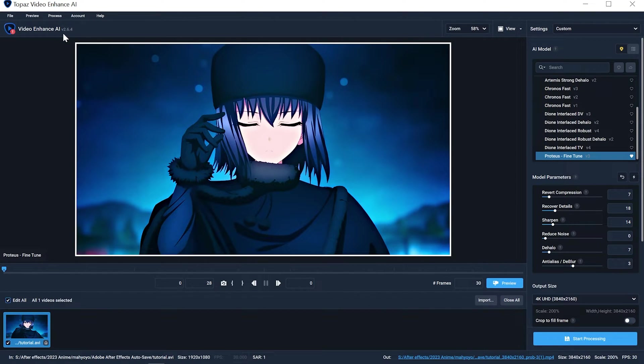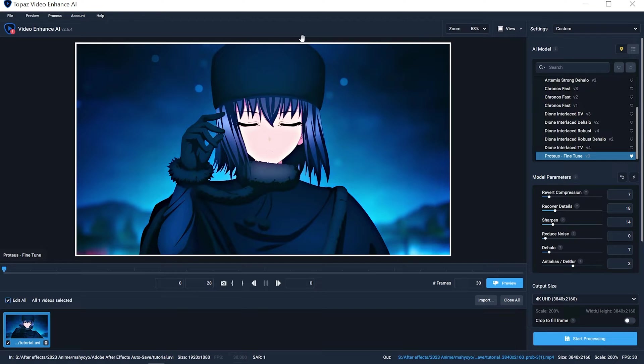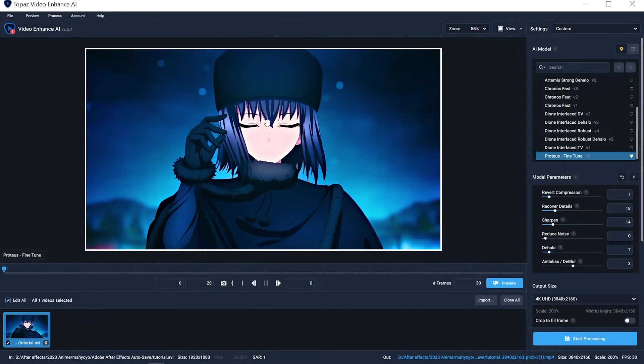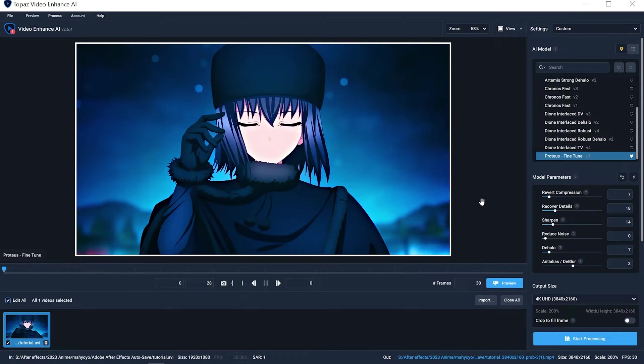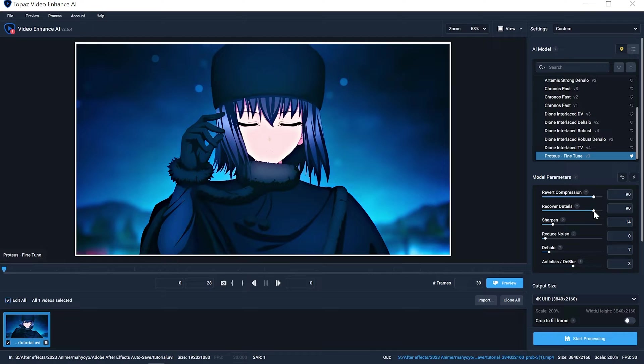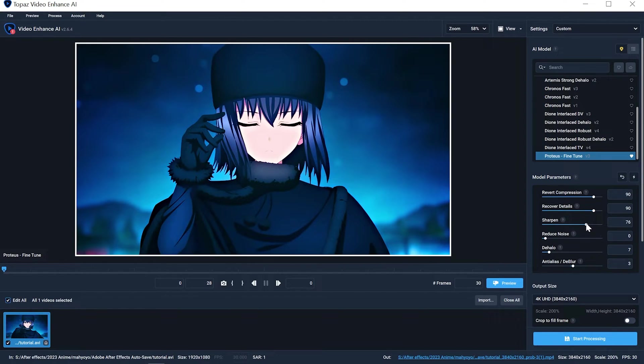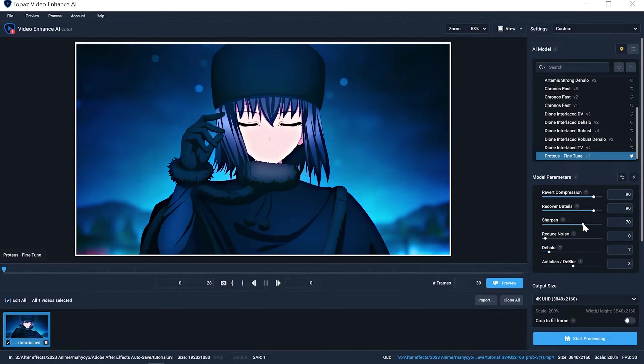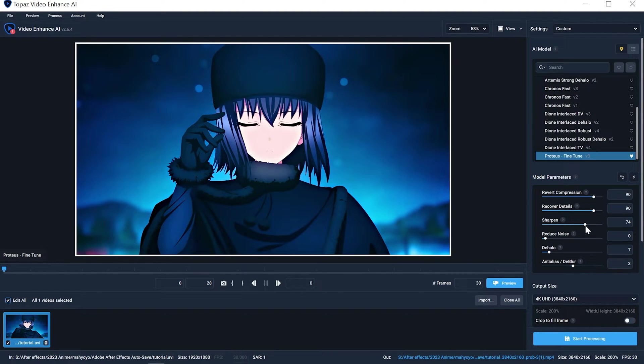I'll change it to Proteus Fine Tune. Every version of Topaz should have it. I want 2.6.4, this is the newest one I could find. There's newer versions but I can't find it, so this is the best I can do. If you have an older one, most of this stuff still applies. Same thing with After Effects rendering on all versions, 2022, 2021, 2023, it's all the same. I'm on 2024, you just put it on lossless, it's all the same. Revert compression 90, recover details 90, sharpen 75 to 80, depends.